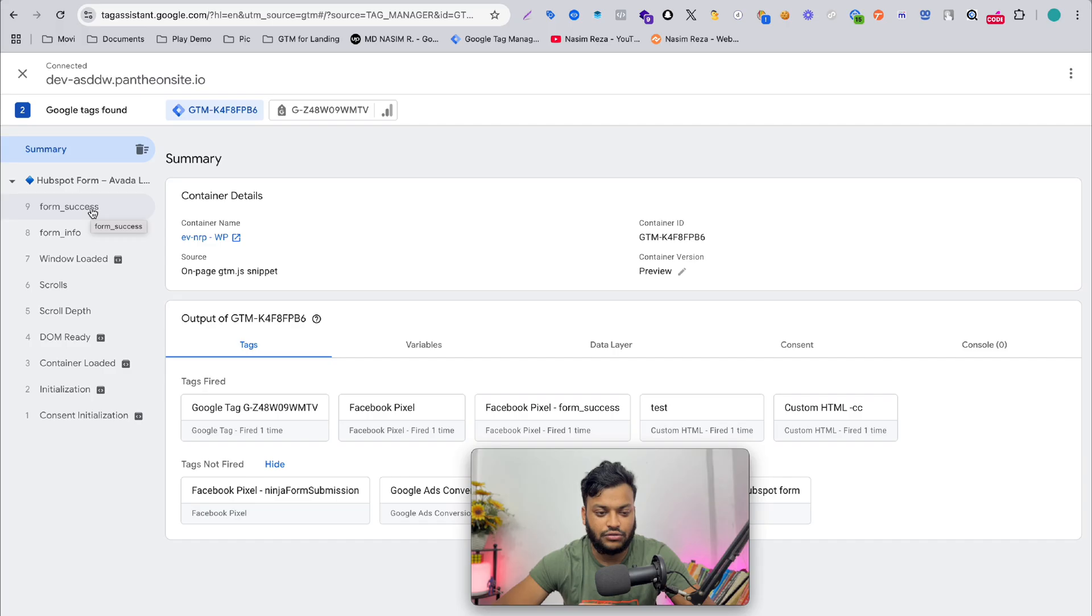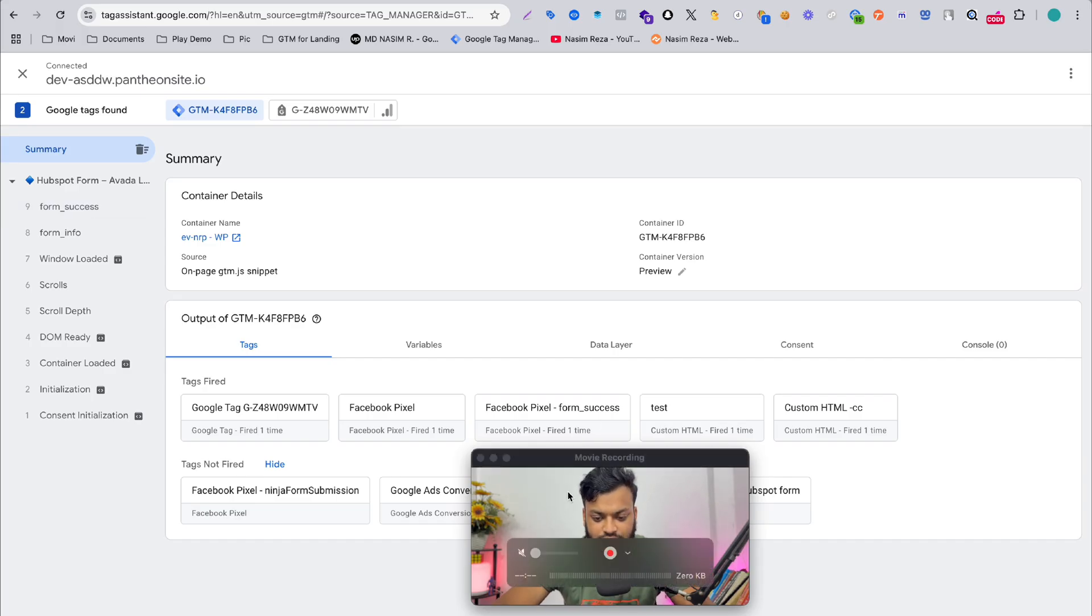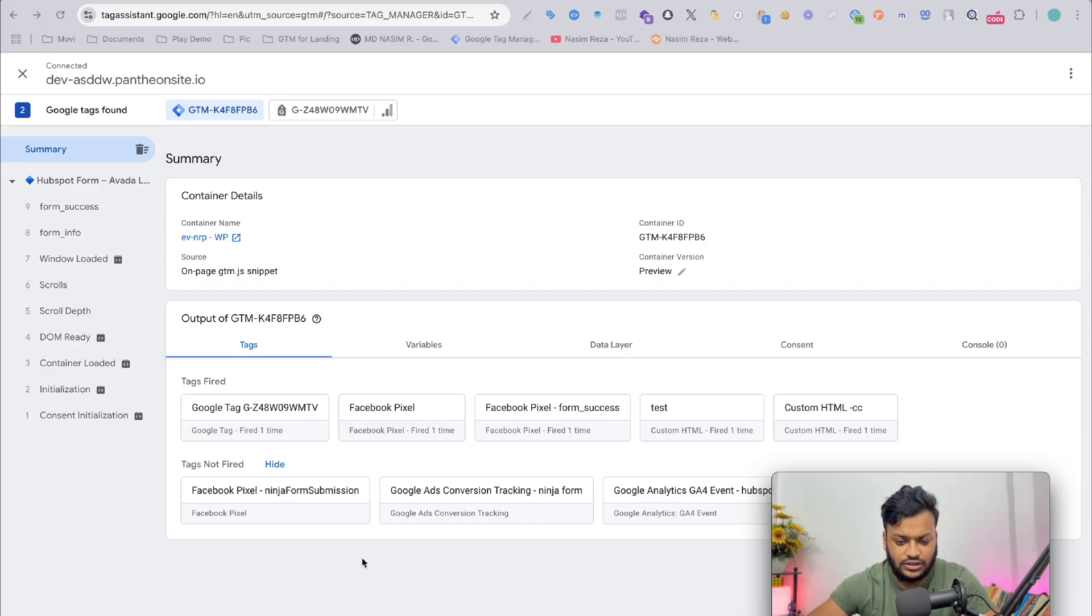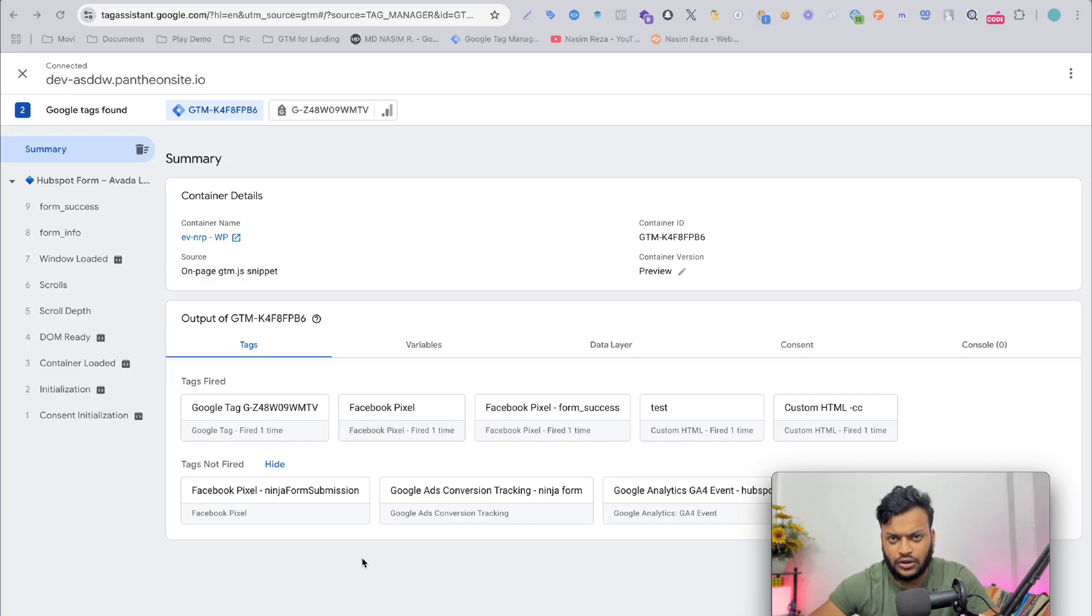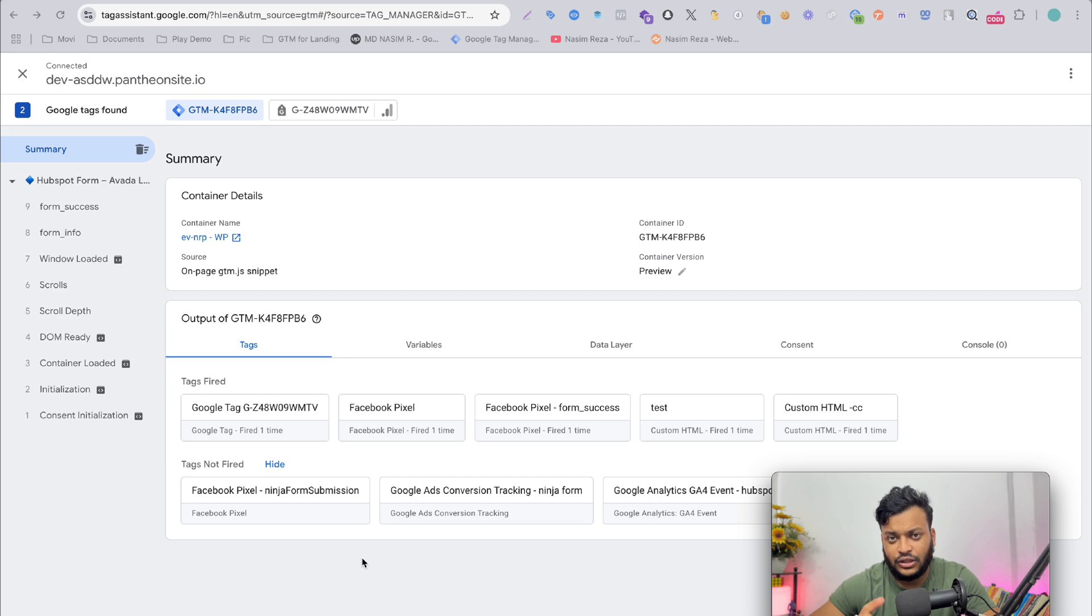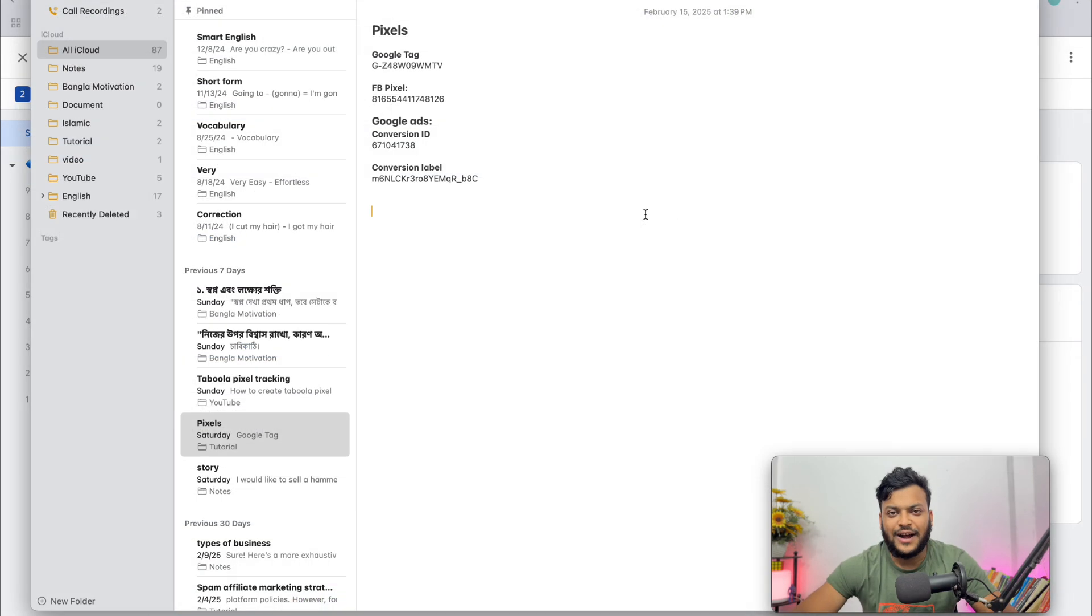Go back to Tag Assistant. Yes, the form success event. That's the event we actually want to send to our Google Ads. For making Google Ads conversion tracking, we just need to make our goals on Google, and then you will see three methods to set up conversion tracking. You have to set up with Google Tag.